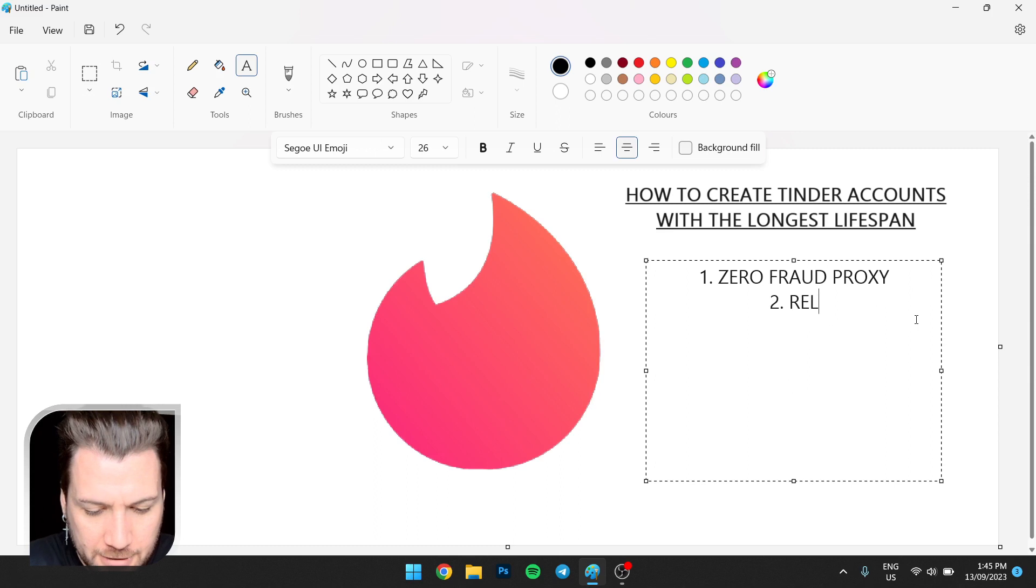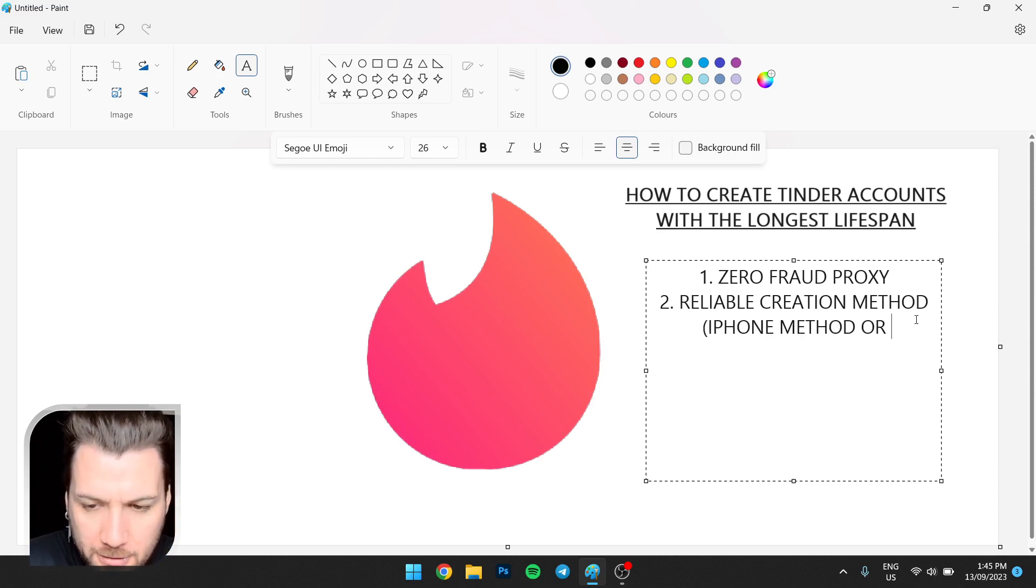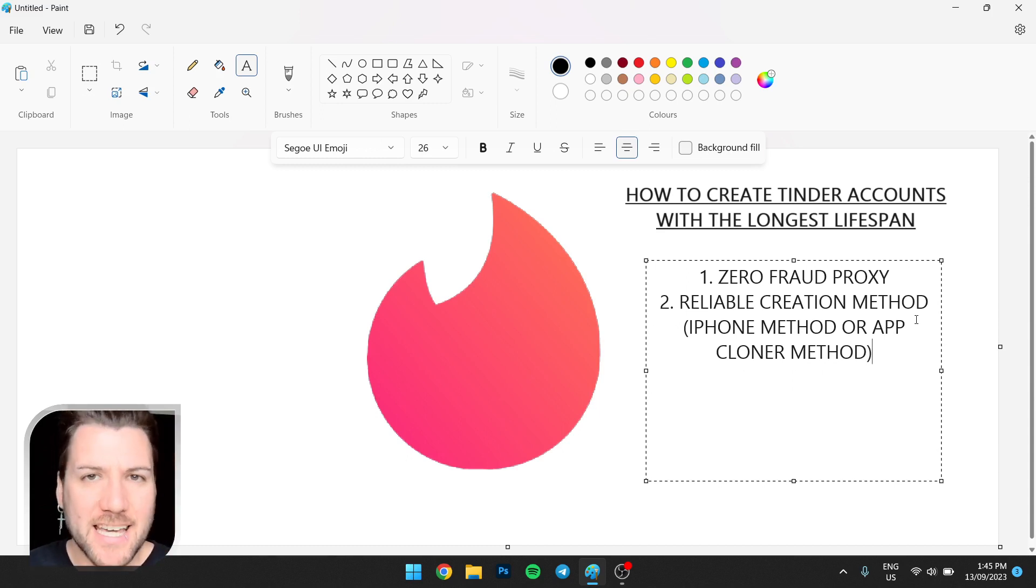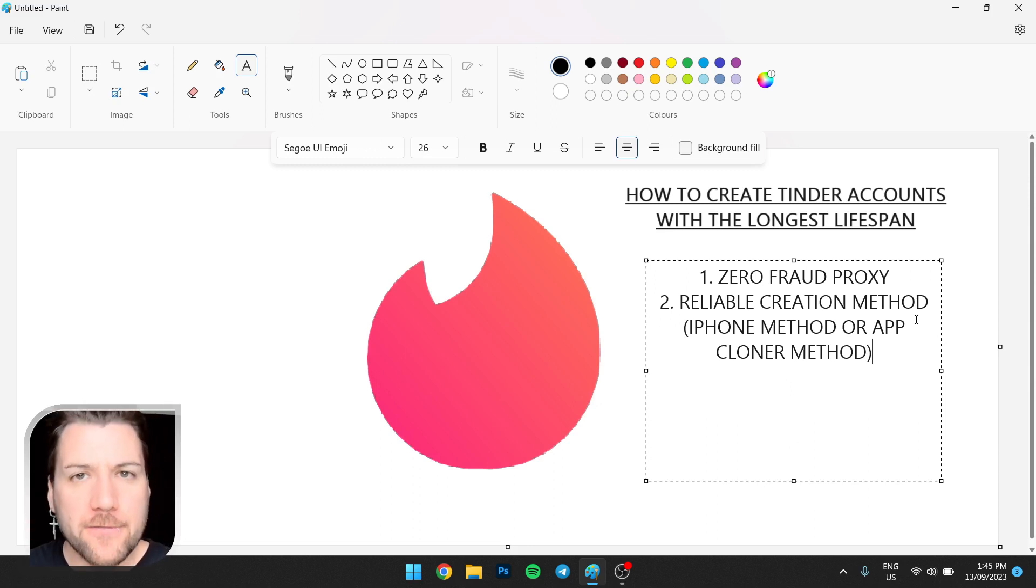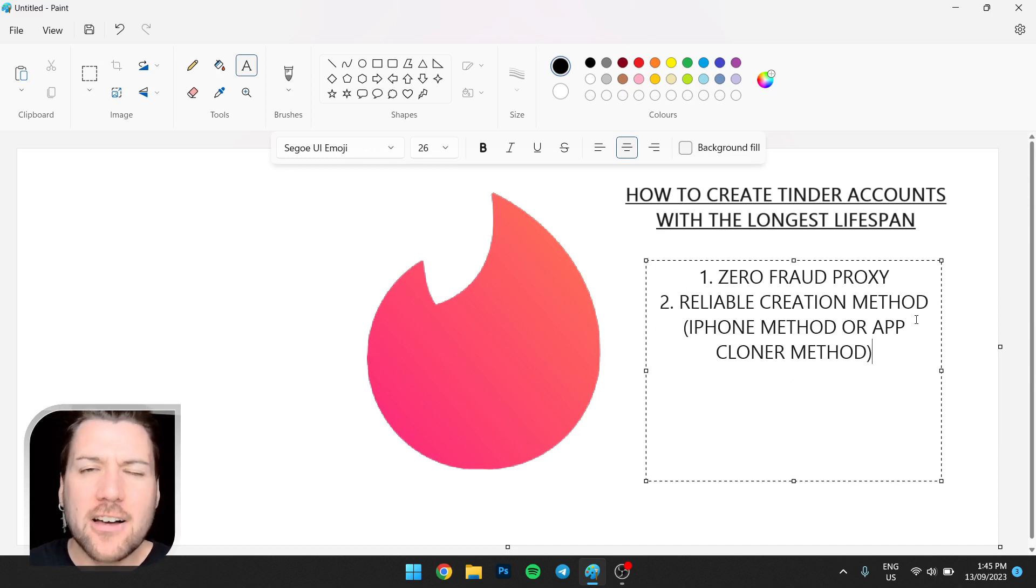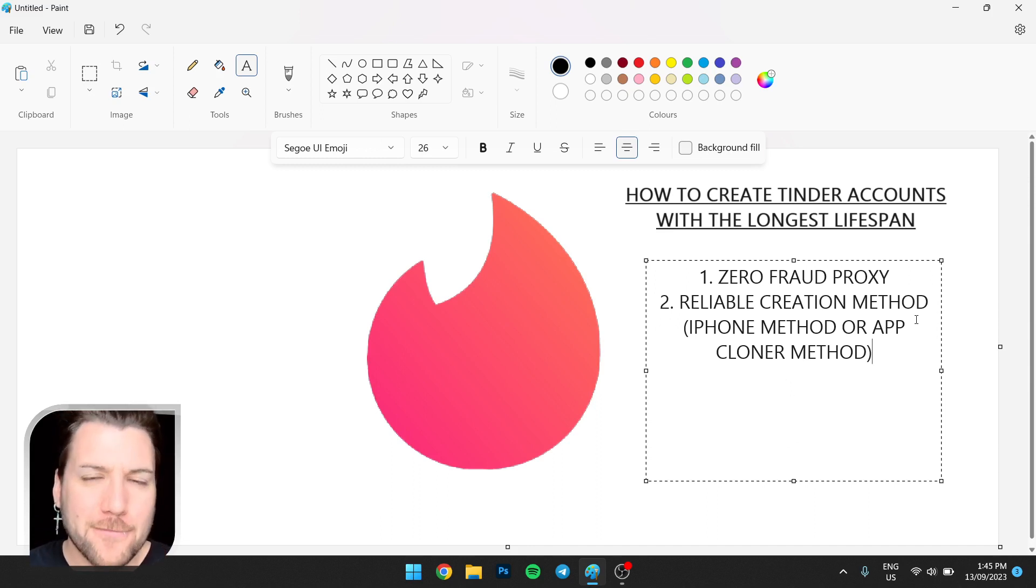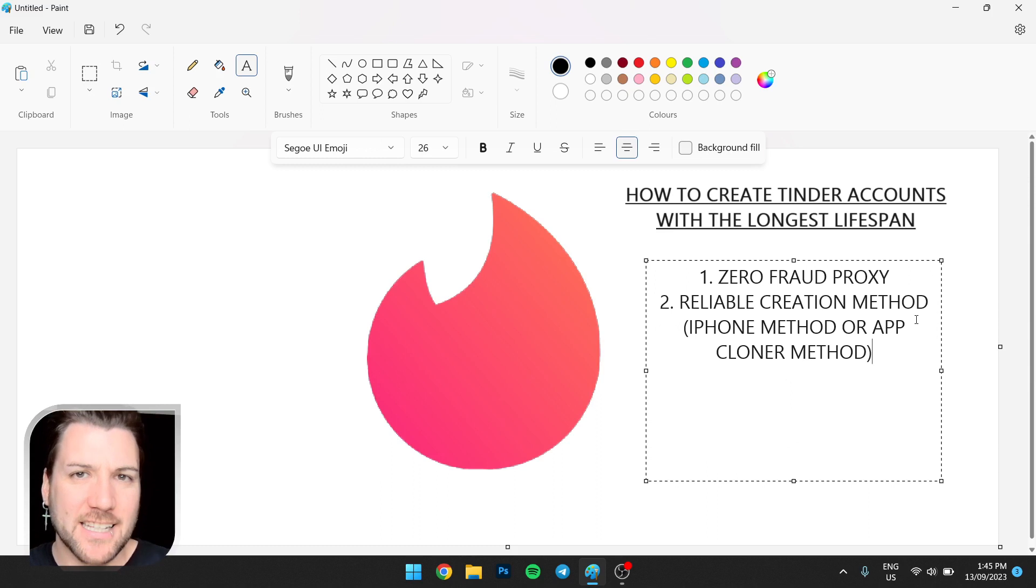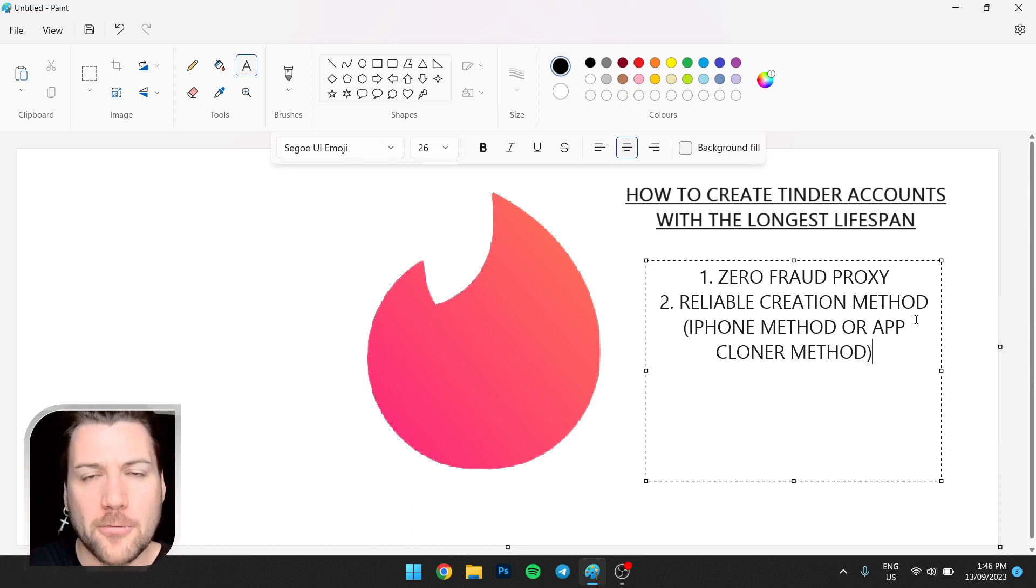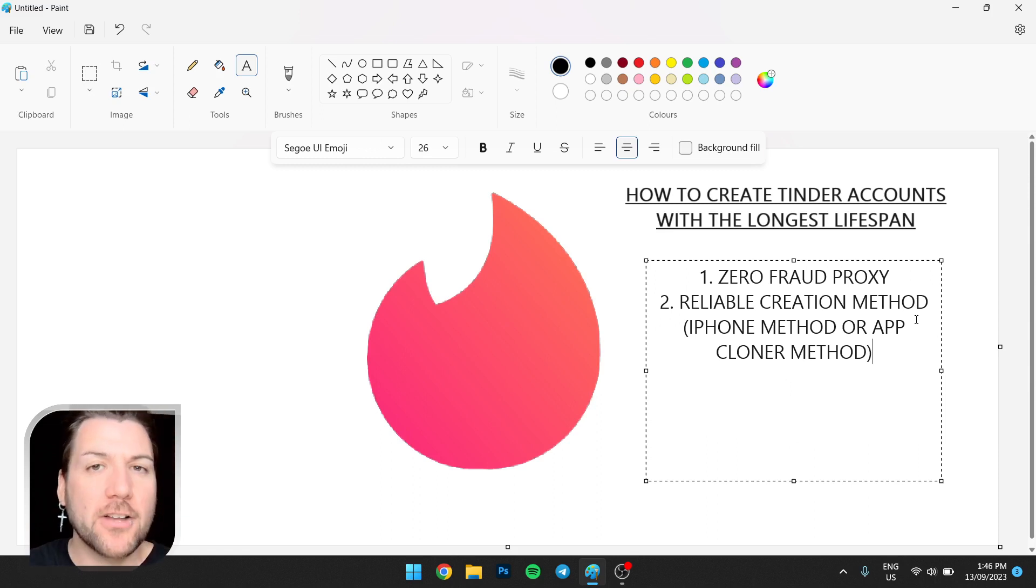So reliable creation method. So we like the iPhone method or there is the app cloner method. If you create accounts on a web browser, the profiles are automatically created with a lower trust score. I don't mean fraud score, fraud scores like proxies. I mean, when dating app profiles get created, these dating apps assign kind of trust score to the account, which means how likely is it that it's fraudulent? Do we need to verify it? I can say with certainty that if you create an account on a web browser, that profile is automatically starting with a lower than normal trust score. That's why it's important to create them on mobiles, whether it's iPhone method or app cloner on Android, and then you can move the accounts to a web browser, but don't create them on web browser.